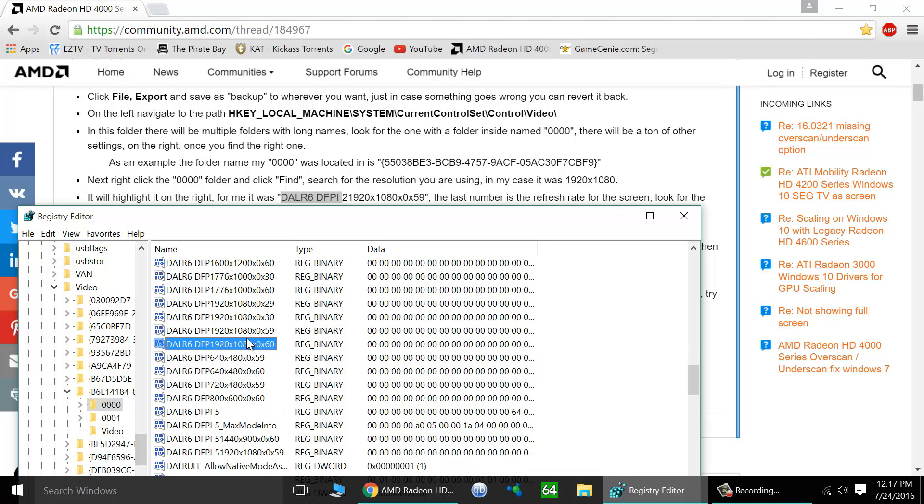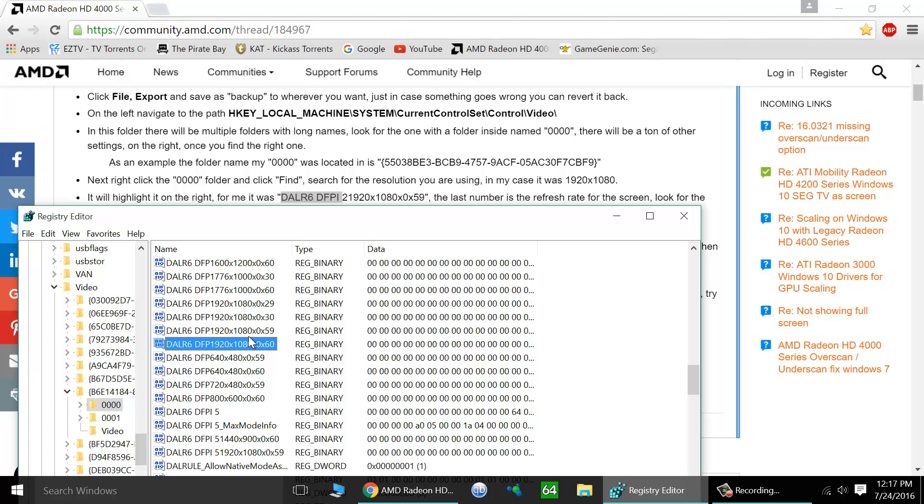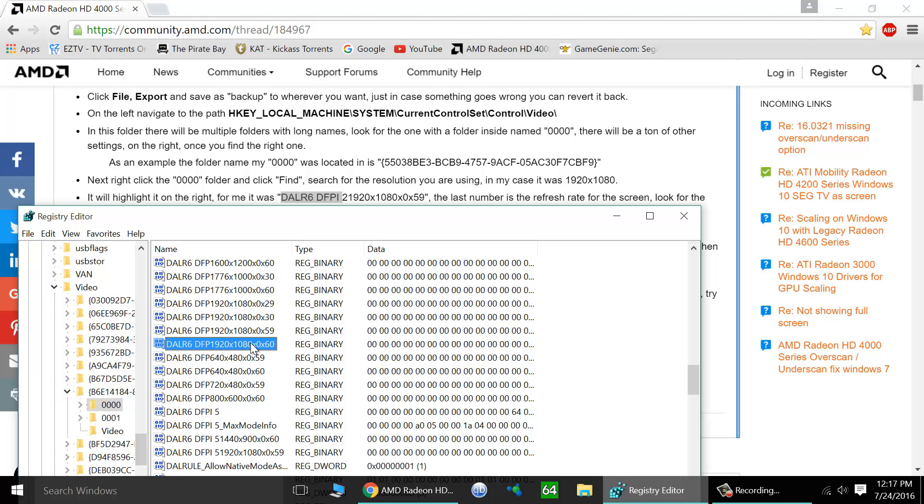And here we are with the resolutions. Now the two most common resolutions are going to be 1920 x 1080 with 60 Hertz or 59 Hertz. Now this generally depends on what kind of monitor you're using. I'm doing this on an older plasma television so I'm actually doing 29 and 30 Hertz. But we'll do the 60 Hertz just to show you how it works.